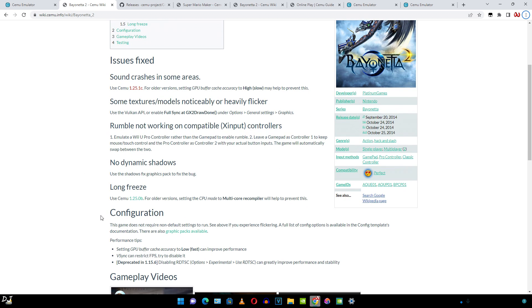Just to let you know, some information here might be outdated. For example, here it is mentioned setting GPU buffer cache accuracy to low/fast can improve performance. This setting has been removed from the latest builds.